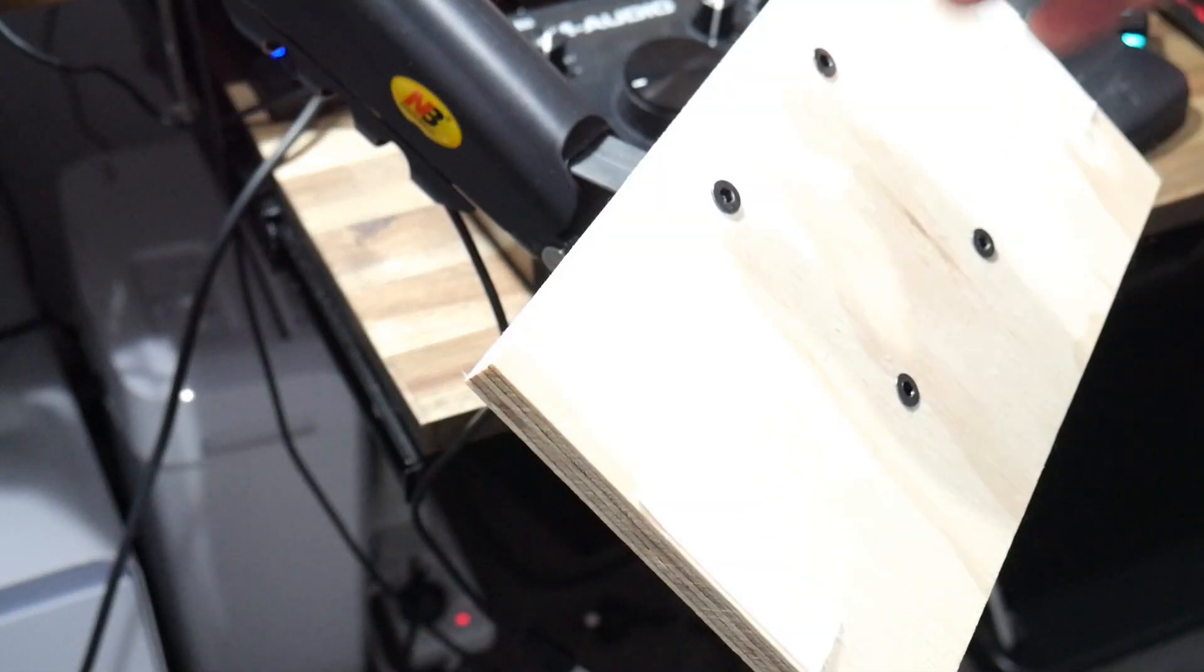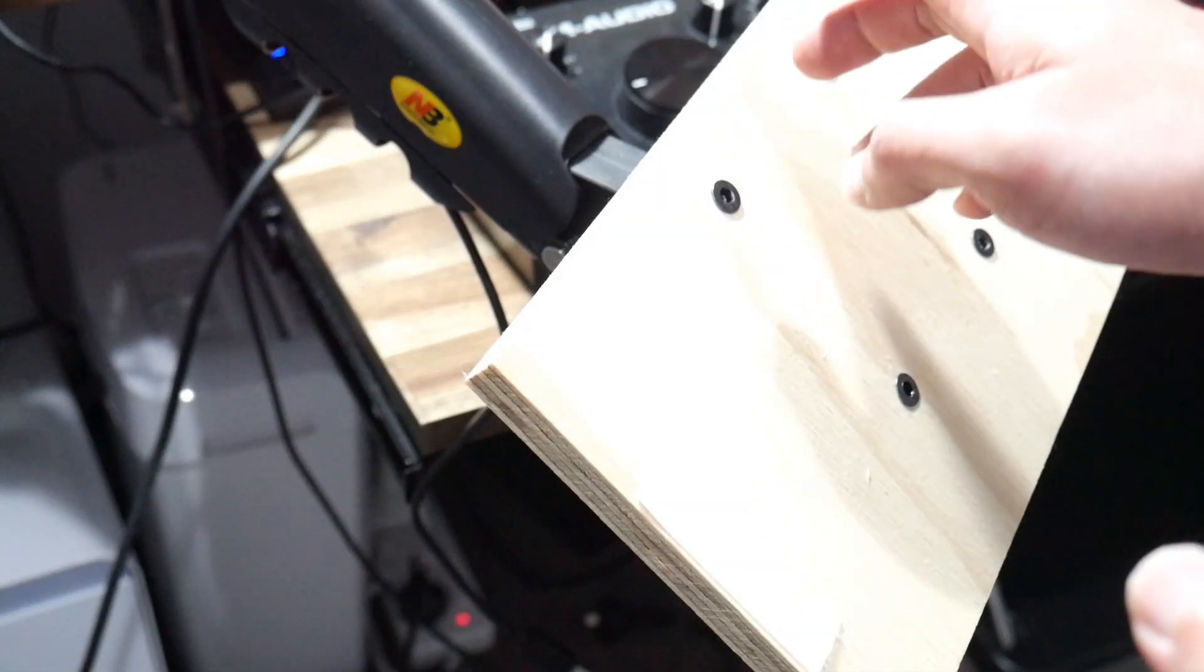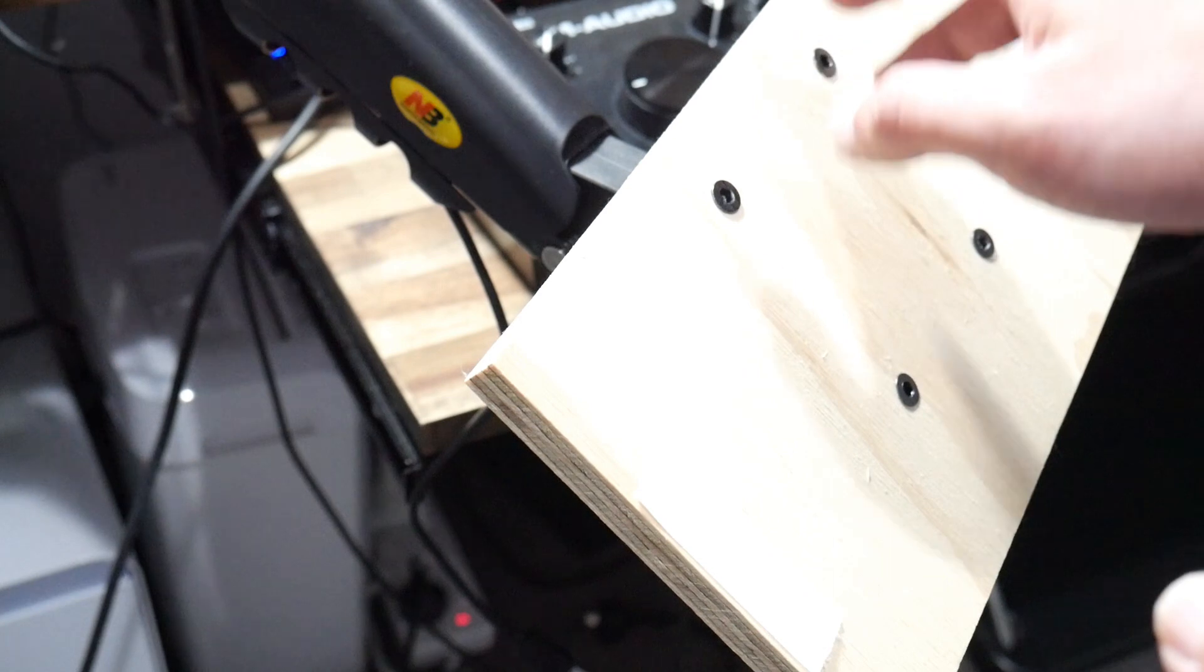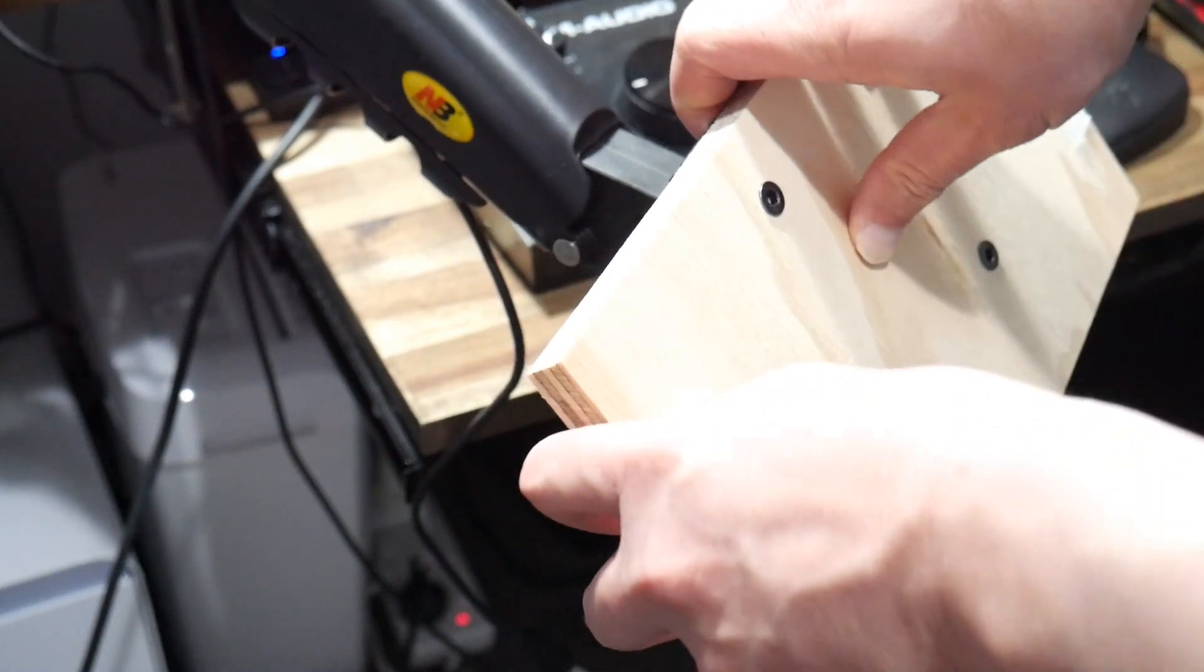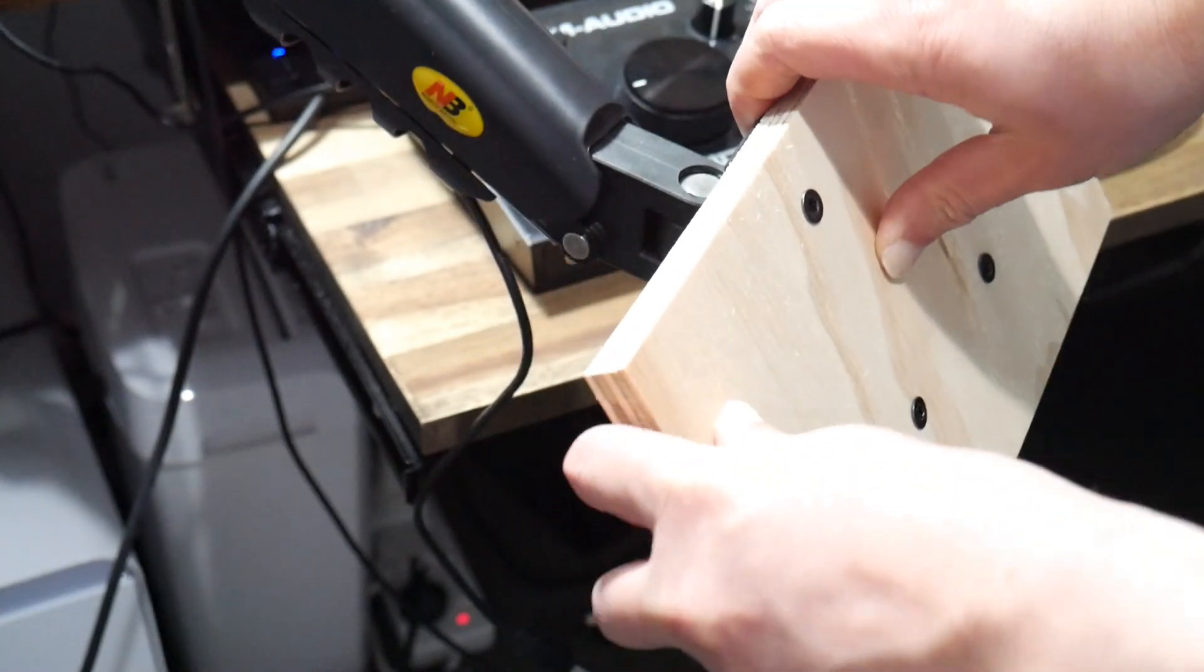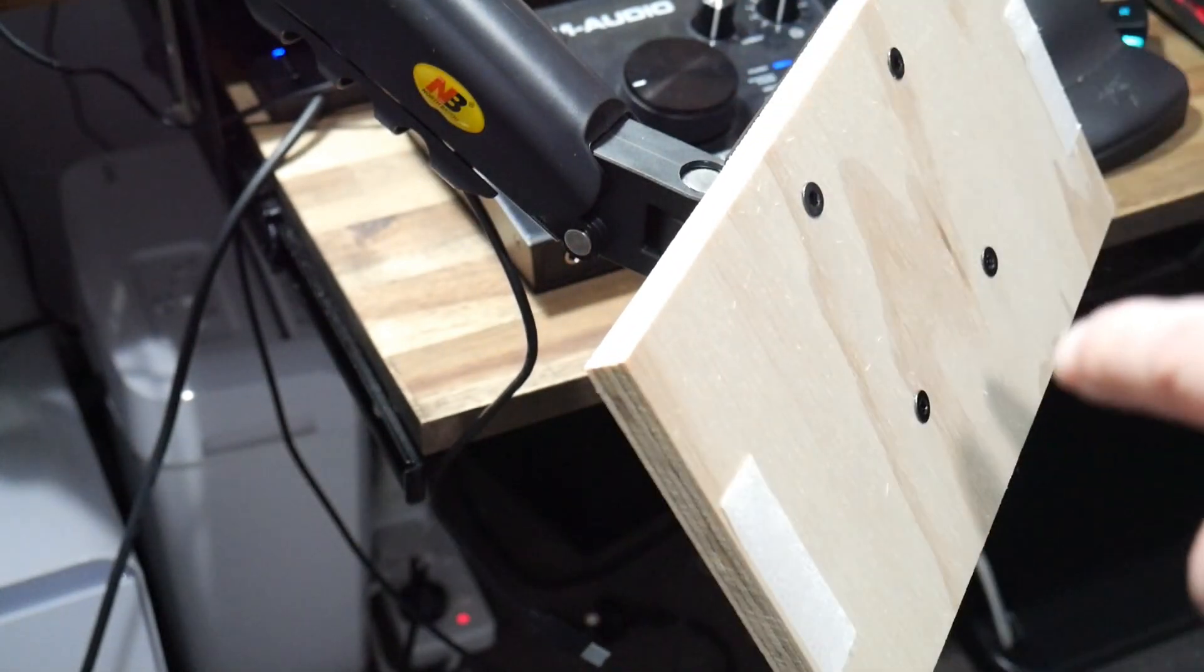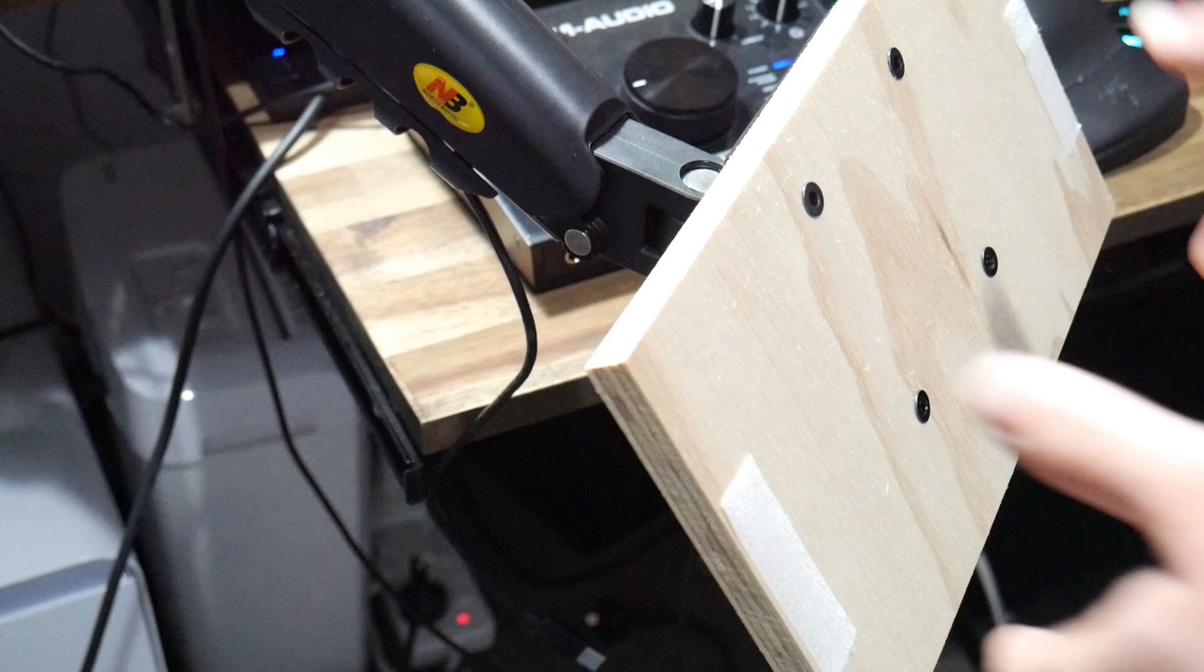You're probably wondering why I've affixed a piece of plywood onto this and not a monitor. Well if you watch my next video you'll find out why.